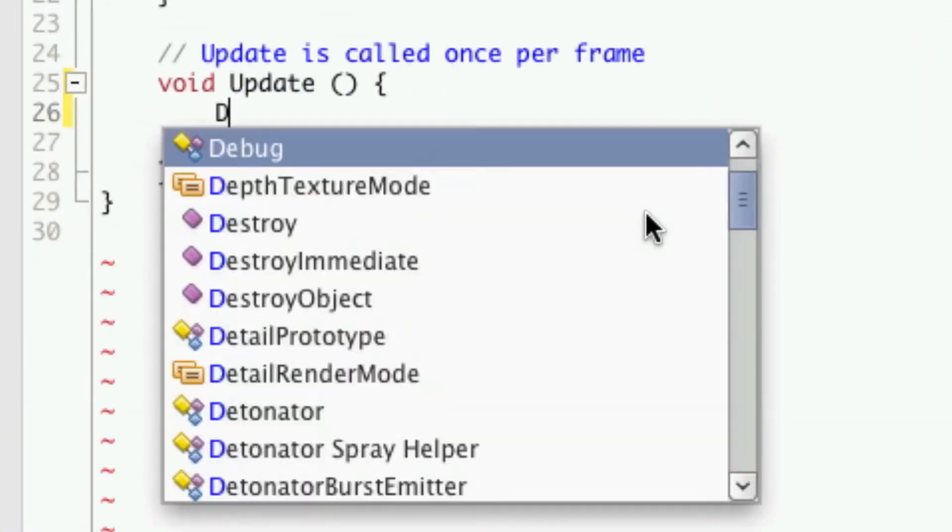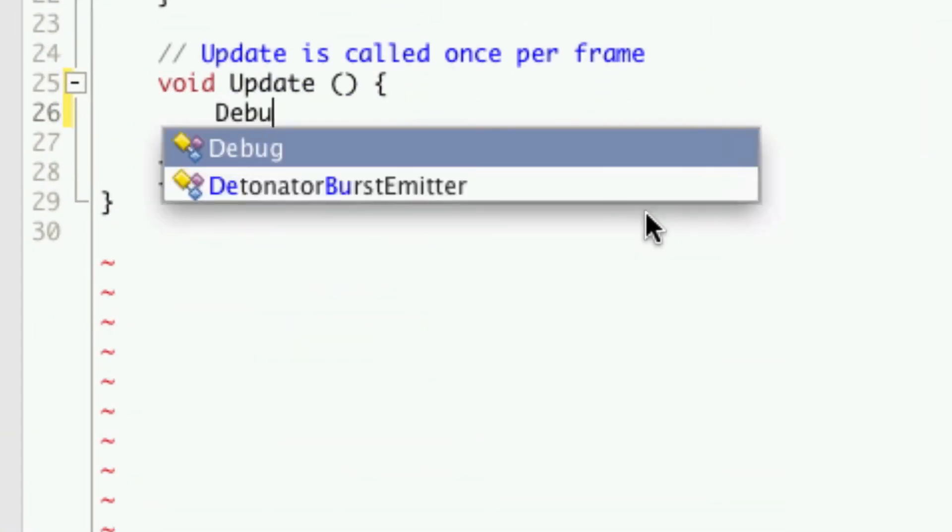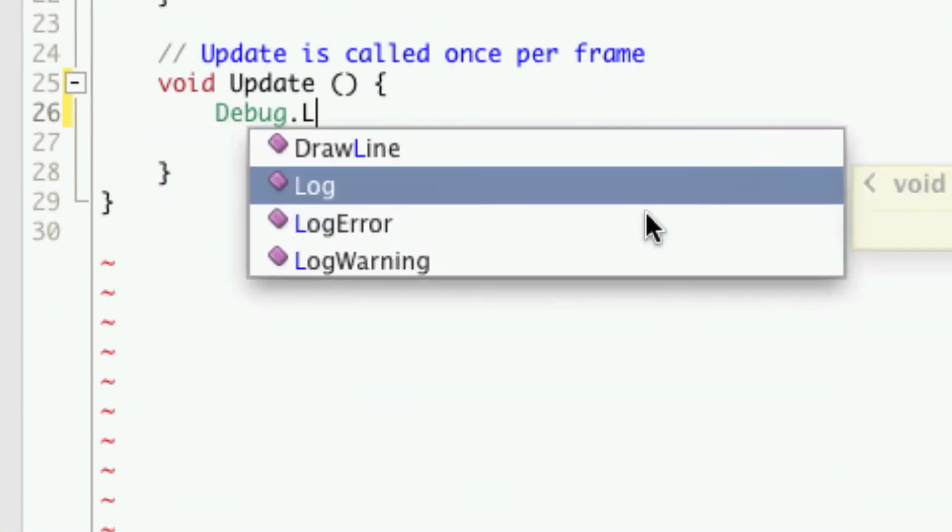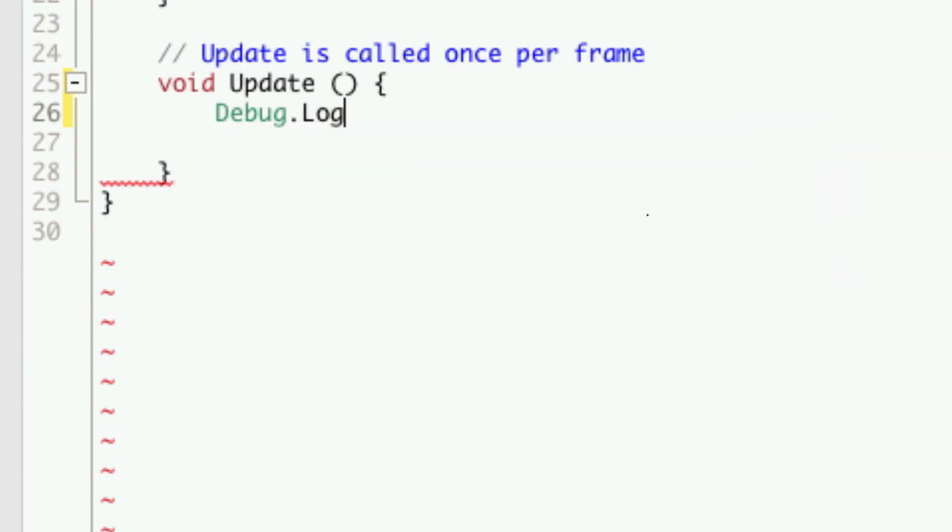So to start off with, let's just have the computer draw a line from our enemy to our player. So we can do debug dot draw line.